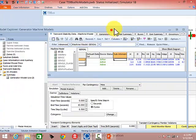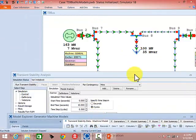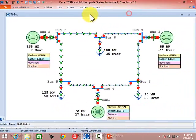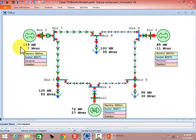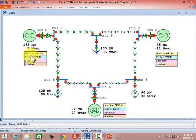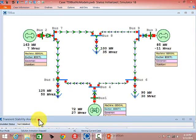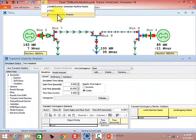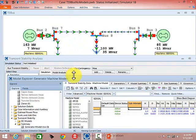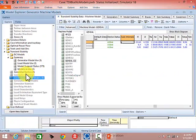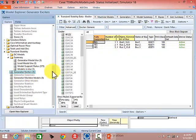Load the TS9 Machine Models AUX file and click No when prompted. Now if we look back in the Model Explorer — and also on our one-line diagram, which has special fields showing associated dynamics models for each generator — we can see a machine model and an exciter defined for each generator. In the transient stability section of the Model Explorer, we now have generator exciters and generator machine models defined.